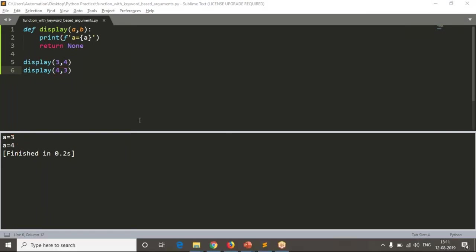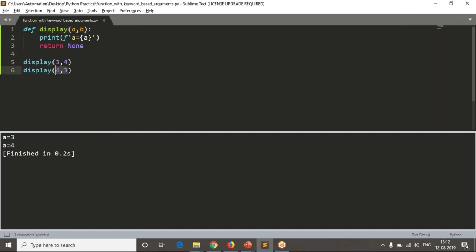Now in that case we have a simple option. First observe your defined function display(a, b) is there. We called these positional arguments. Right now by using these variables, what I am doing is taking the same variables only. How? I take a=3 and b=4. Now see the result.